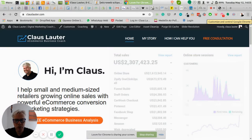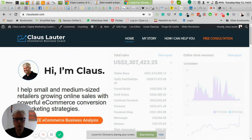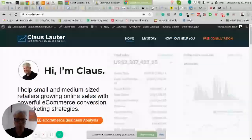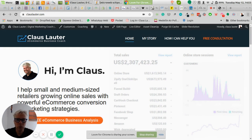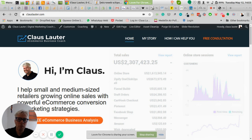Hi there, I'm Klaus, e-commerce business coach and growth advisor. I've put together a quick crash course on how to optimize your e-commerce store's product page. The goal is to lower your bounce rate, increase your Google rankings, and get more conversions. I will focus solely on Shopify stores today. If you want to learn more on how to optimize self-hosted stores like WooCommerce, just contact me.